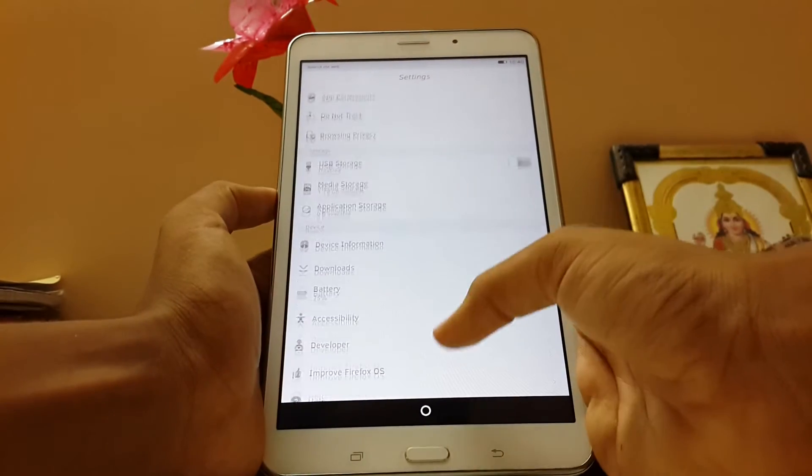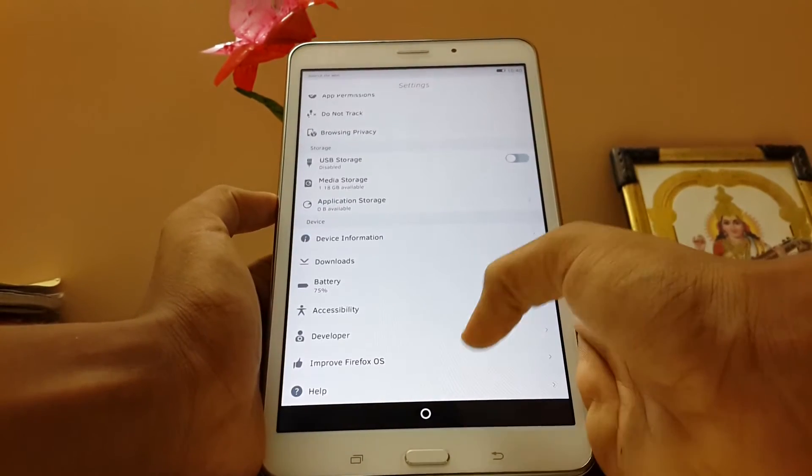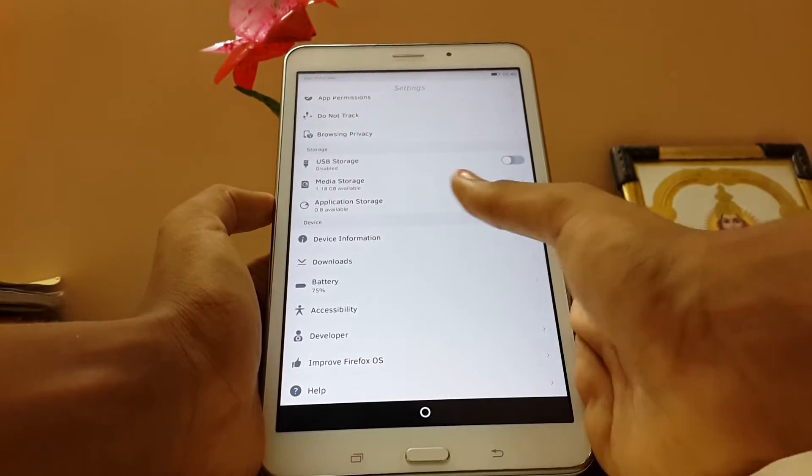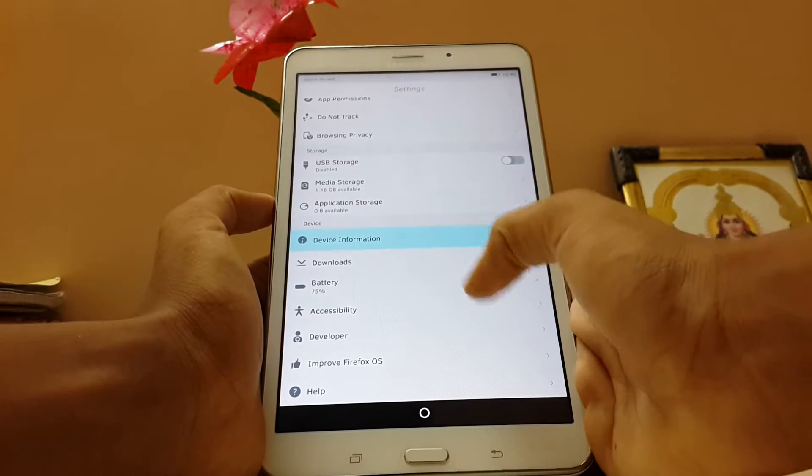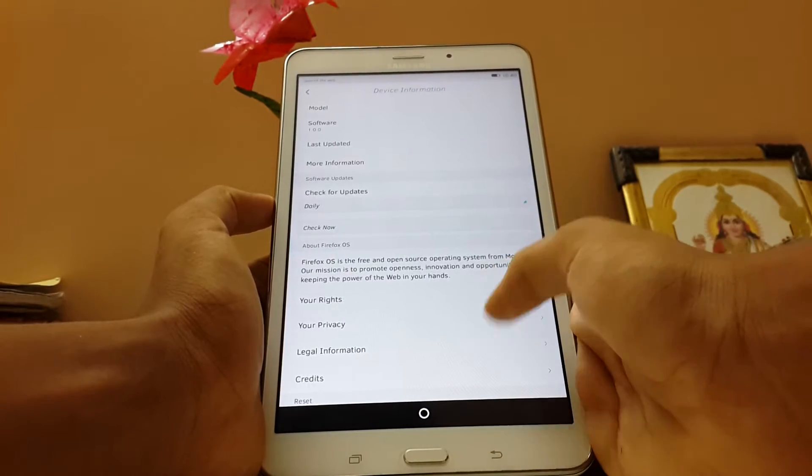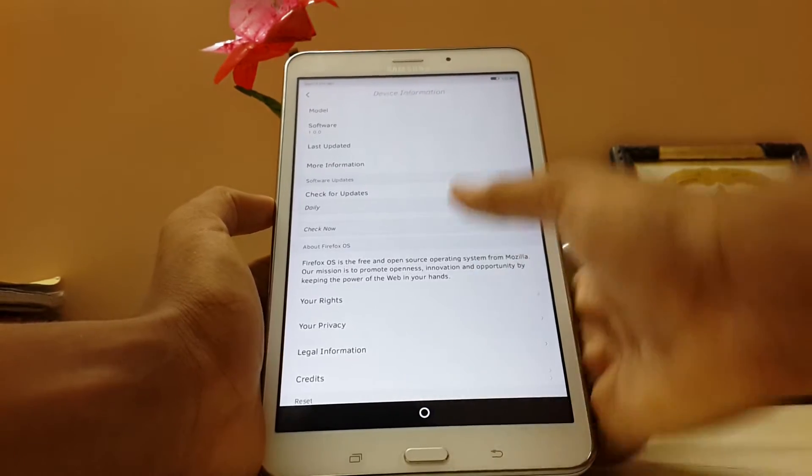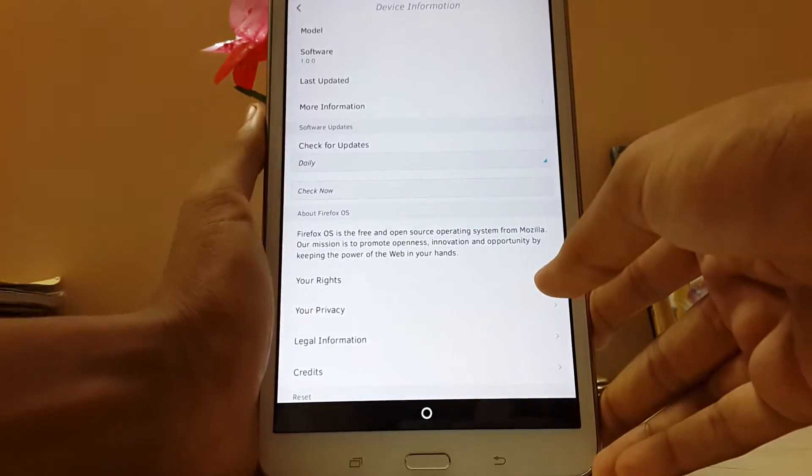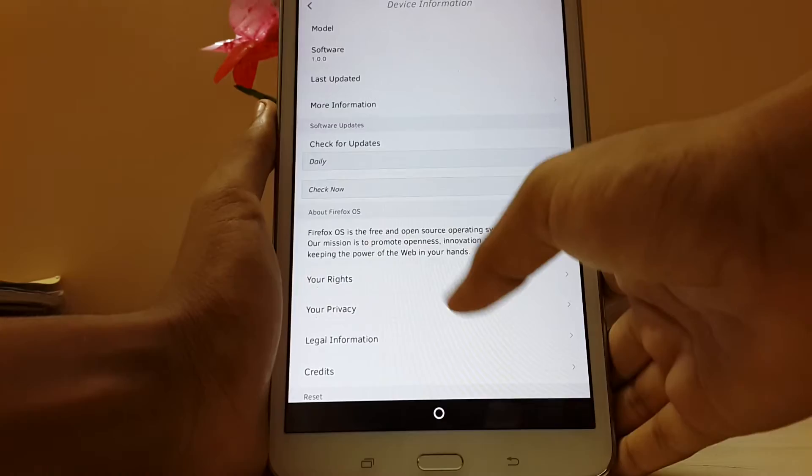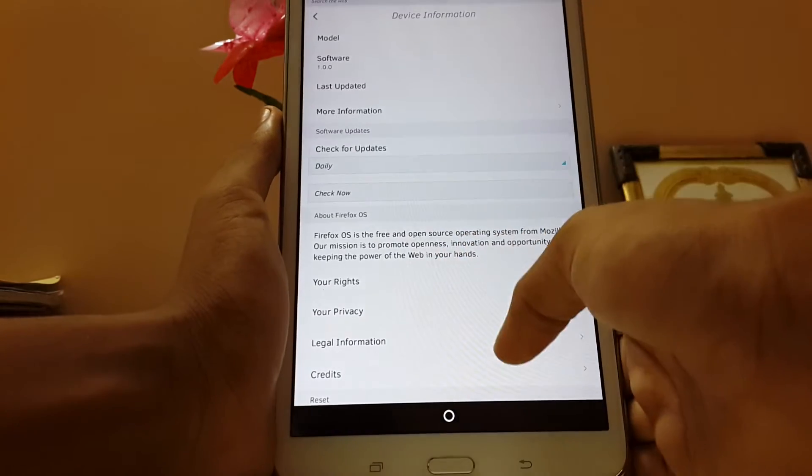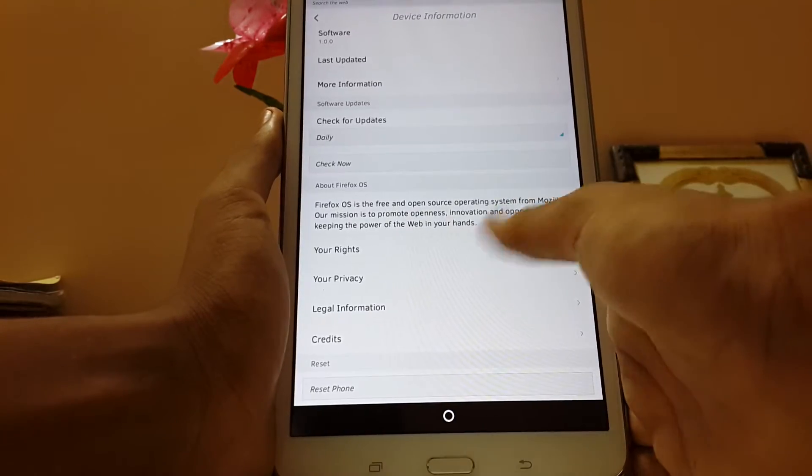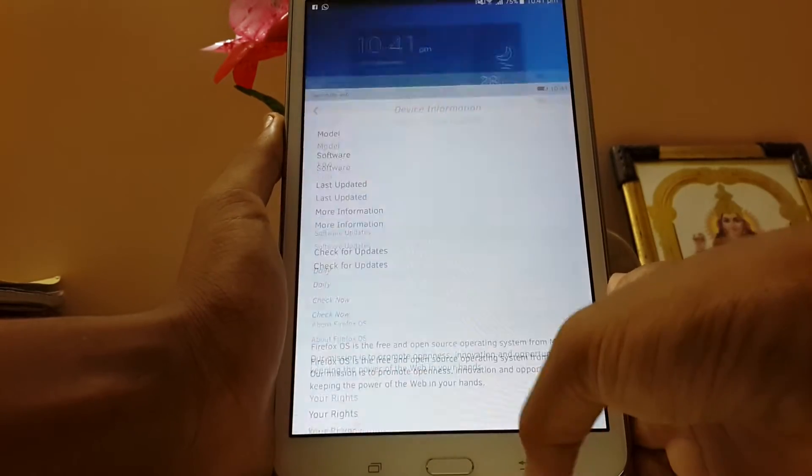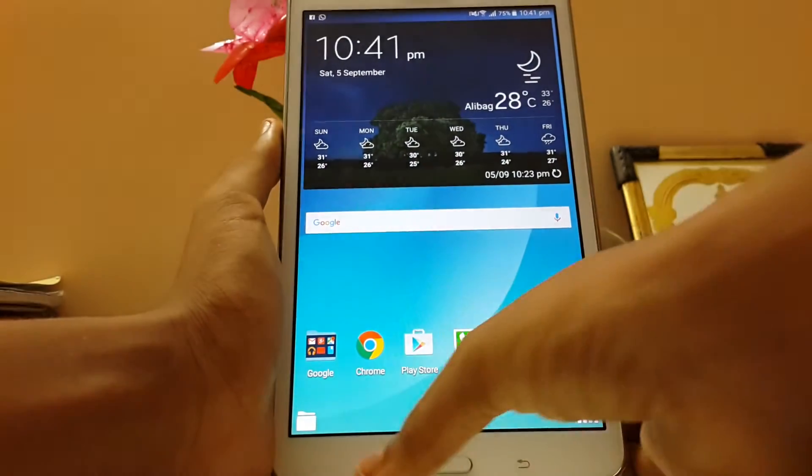We don't get about device only. We have device information over here. Software version 1.0.0. Legal information and other things.